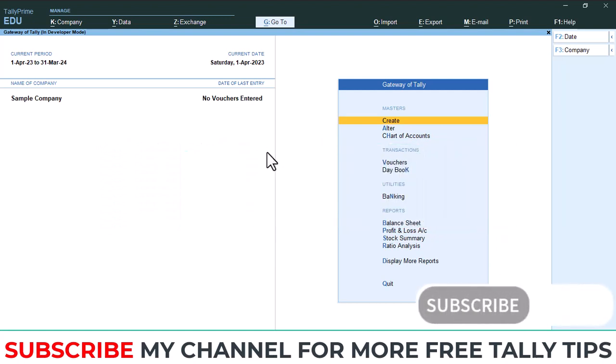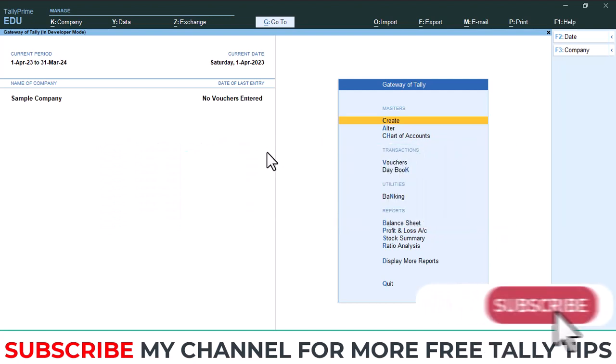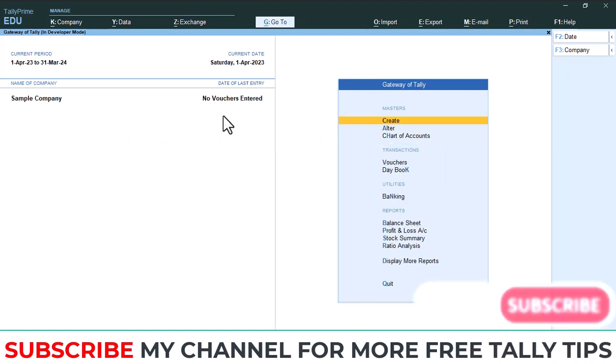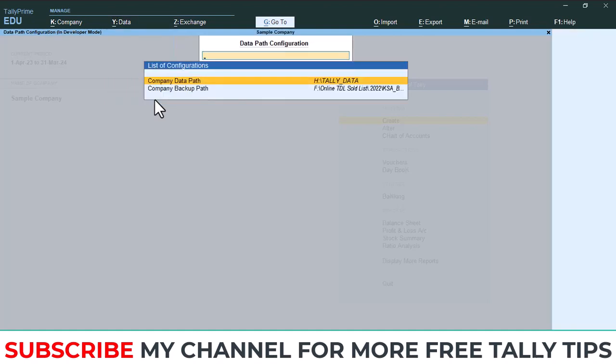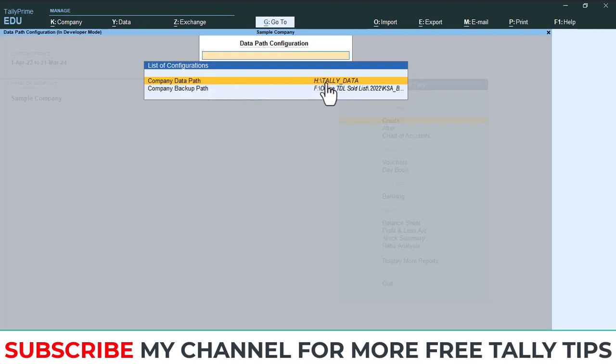Before taking backup, you need to confirm where Tally is saving all the data. For that, go to Data, then there is an option Data Path. Select the data path. Here you can see company data path. Your company data path is H drive, Tally Data. In H drive there is a folder Tally Data. All the data Tally is saving in that folder.